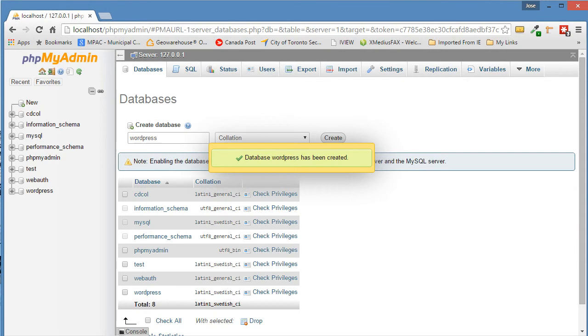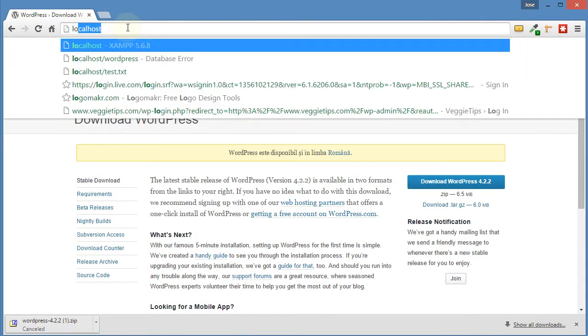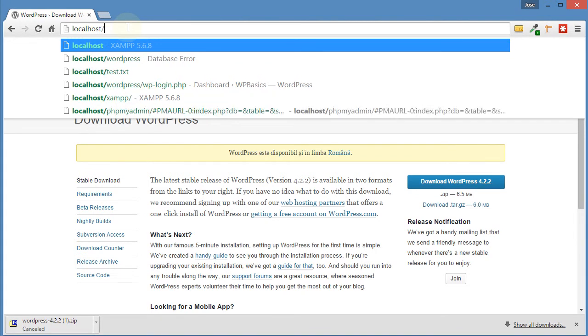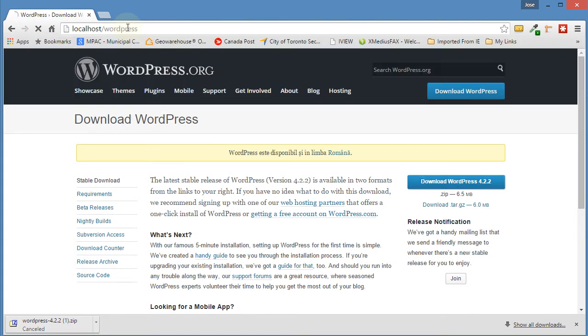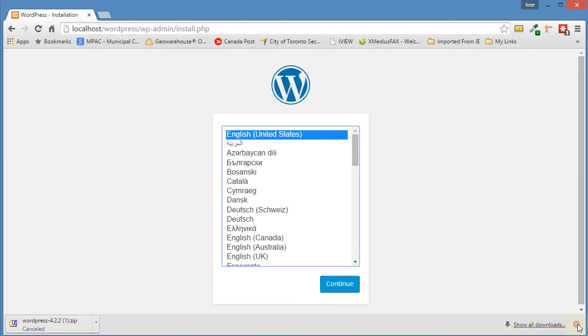So what we can do now is go to our other window and type in localhost slash WordPress. That's going to call up the folder that we installed. Here we're going to begin the installation process. We want to click on Continue by selecting English.